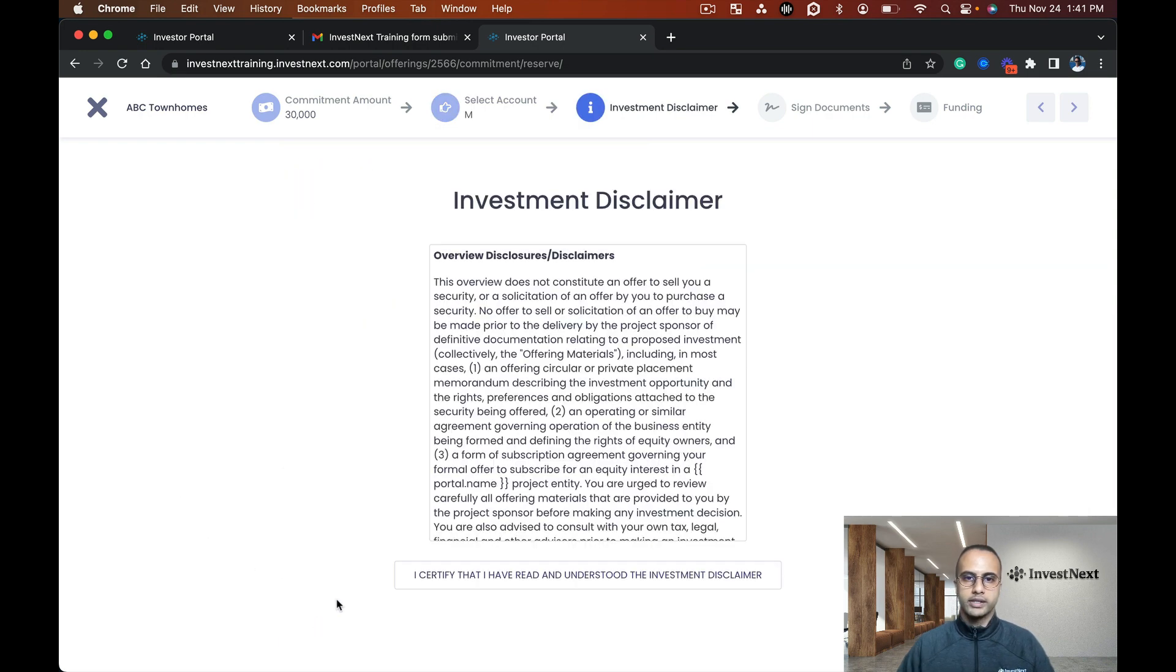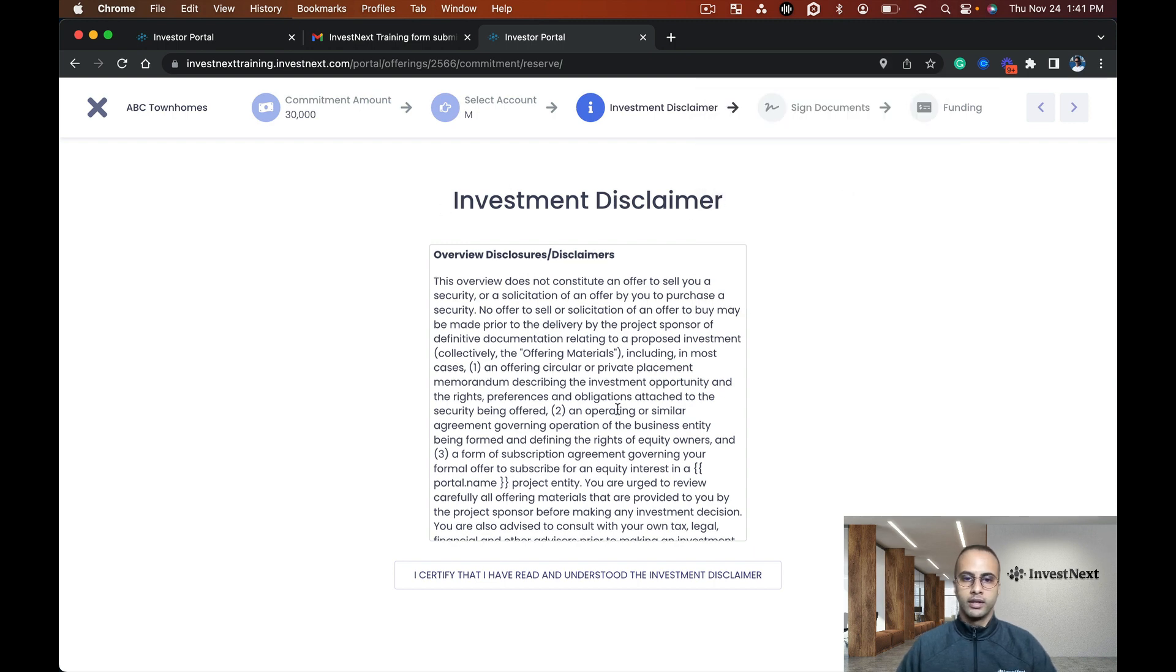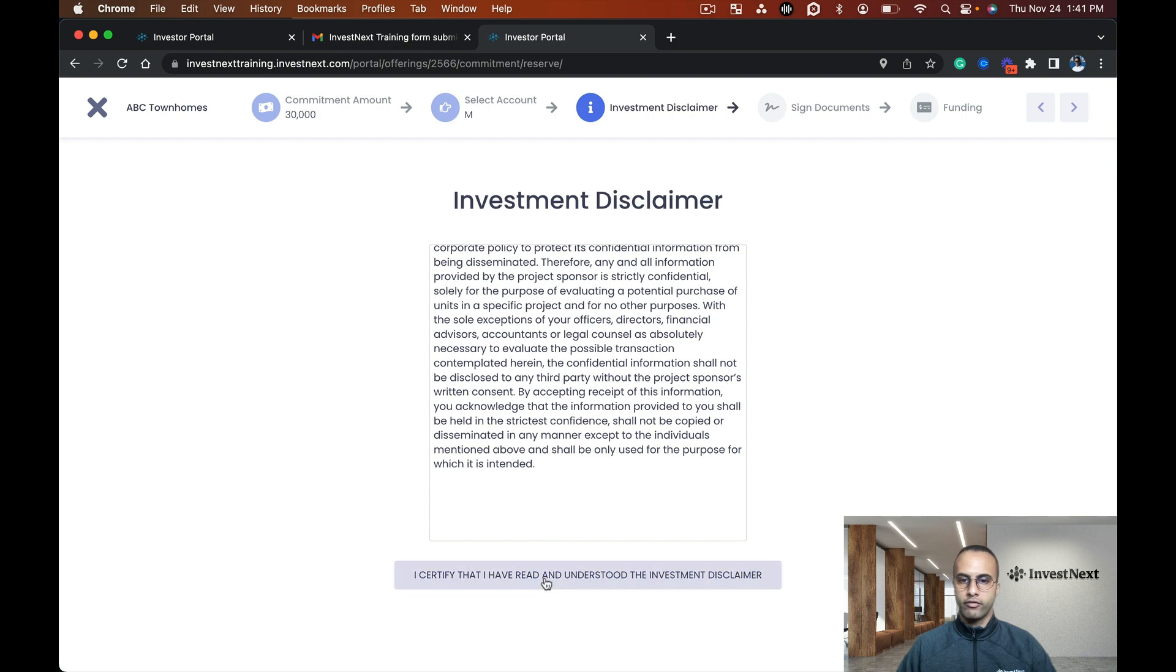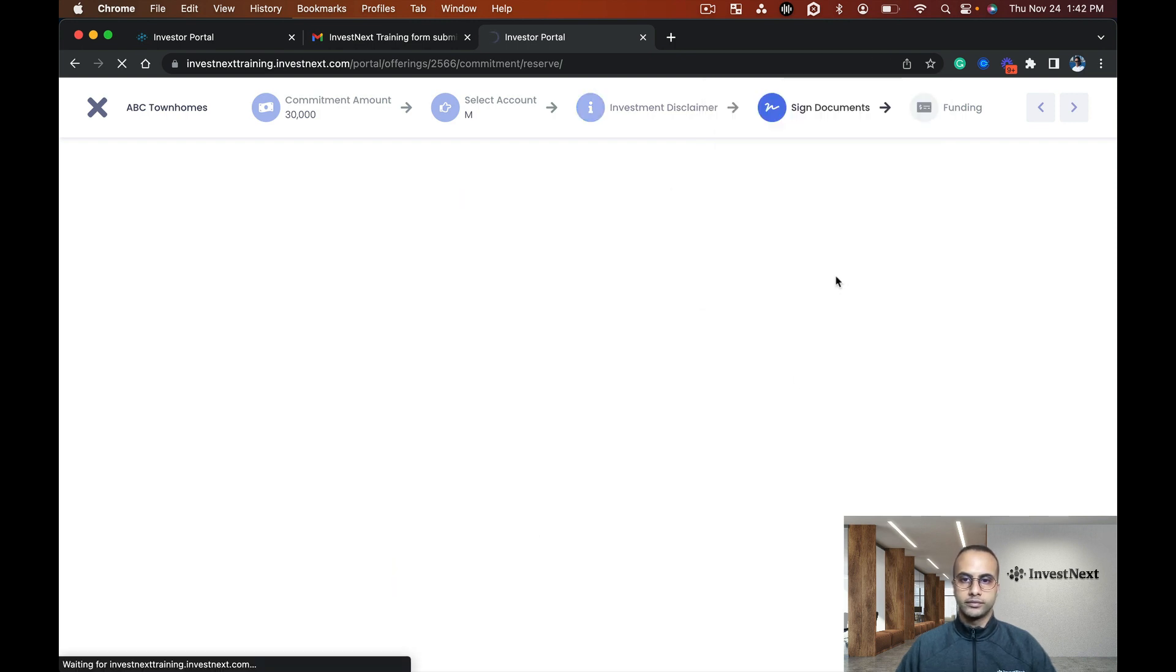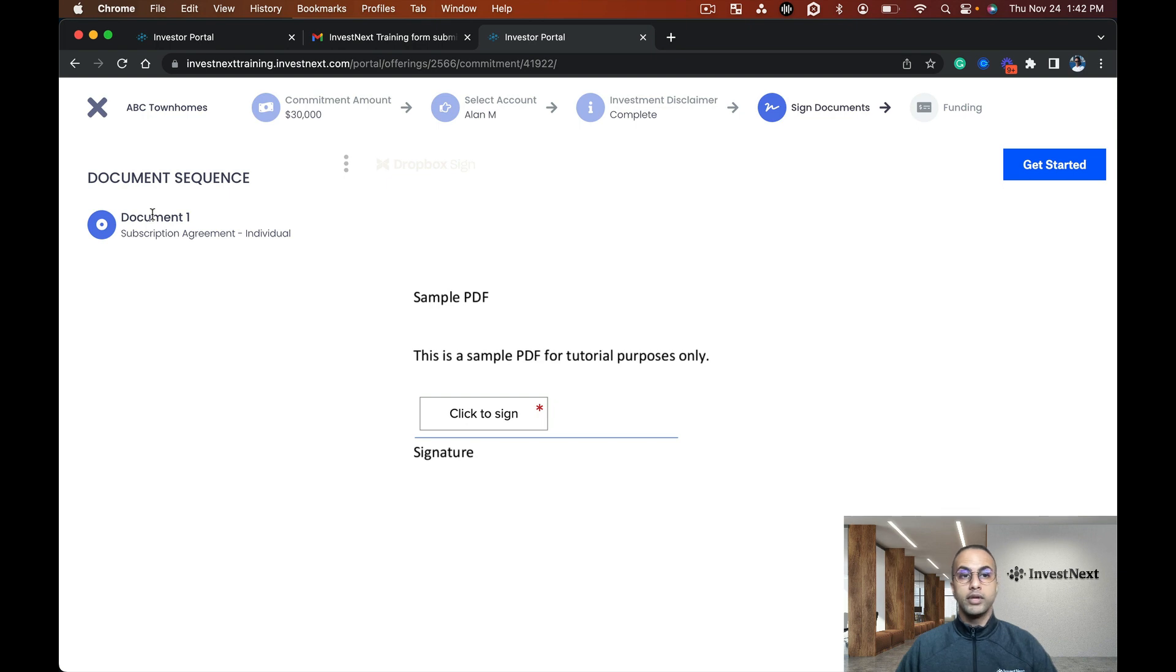Here's that investment disclaimer that we had put in. I'm going to certify that I have read and understood the investment disclaimer.